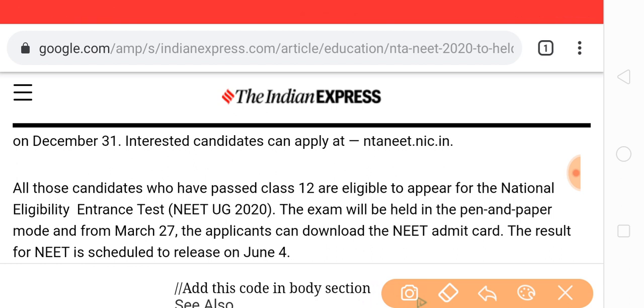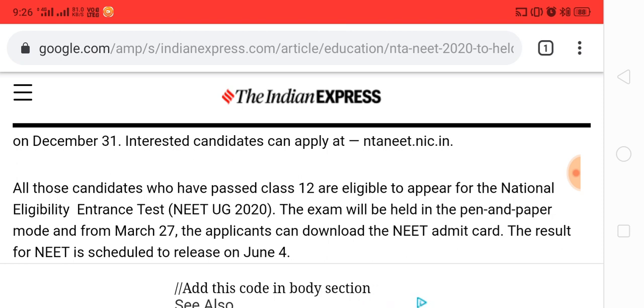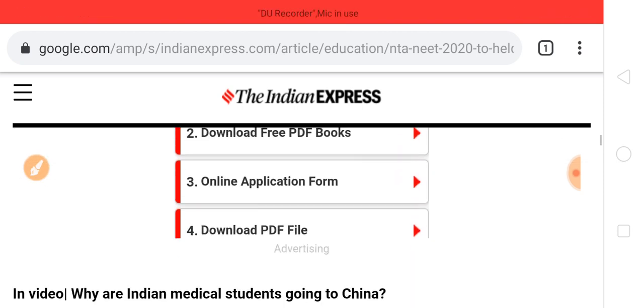The exam will be held as a pen-and-paper based test. Applicants can download the NEET admit card, which will be available before the exam, with results around June 4.